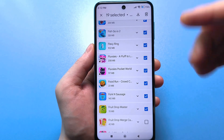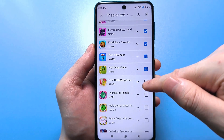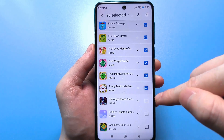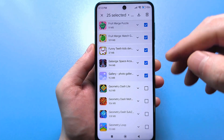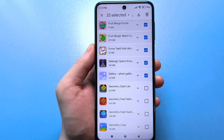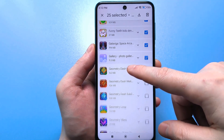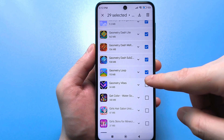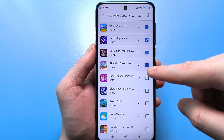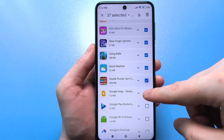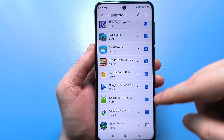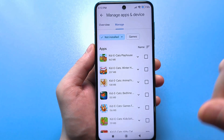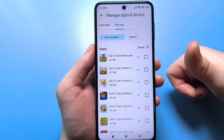And not only that — each application that you deleted is perhaps independently advertised by Google Play Market so that you download it again. This is constantly incessant, annoying advertising that you see absolutely everywhere. So devote time to this: click on the basket from above and delete it.